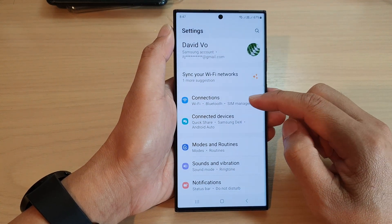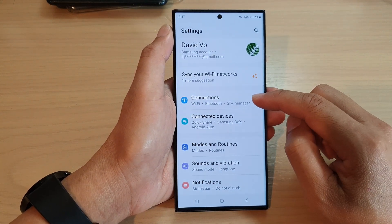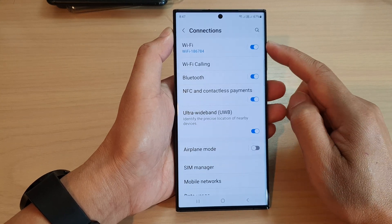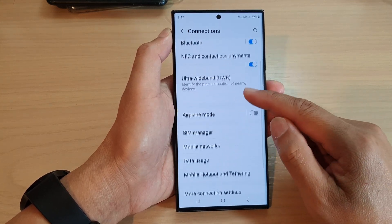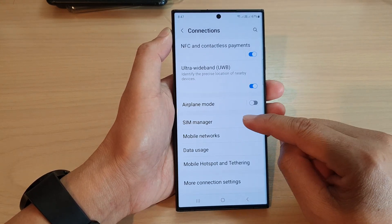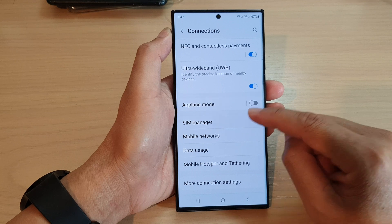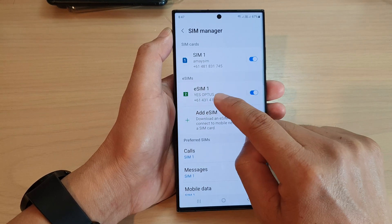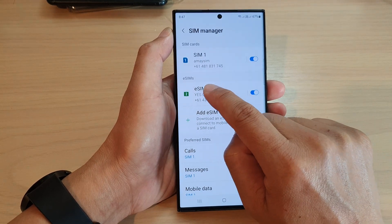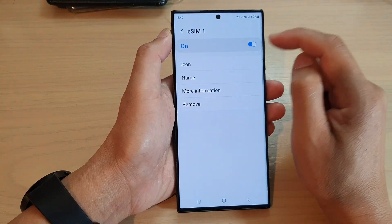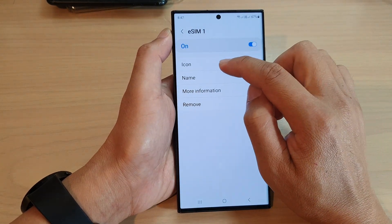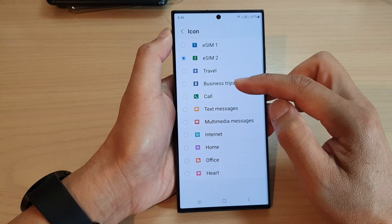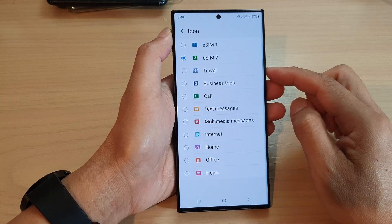In the settings page, scroll down and tap on Connections. In the Connections page, scroll down and tap on SIM Manager. Next, tap on eSIM, and then tap on icon. In the list, select the icon that you would like to use.